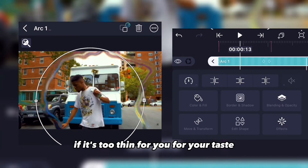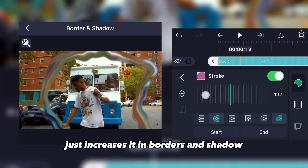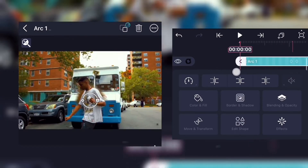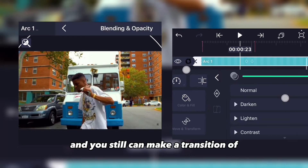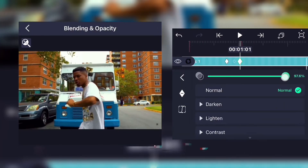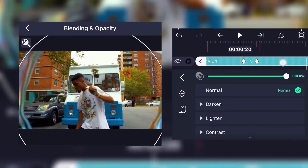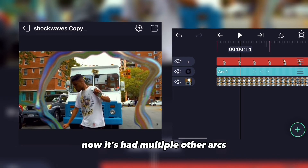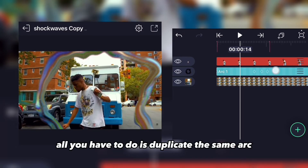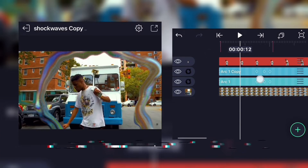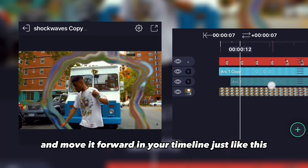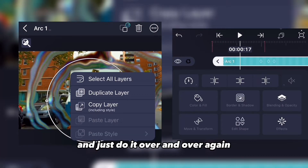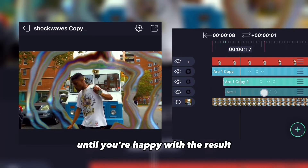If it's too clean for your taste, just increase it in borders and shadow. You can also make the arc disappear by lowering the opacity. To add multiple arcs, all you have to do is duplicate the same arc and move it forward in your timeline — just do it over and over until you're happy with the result.